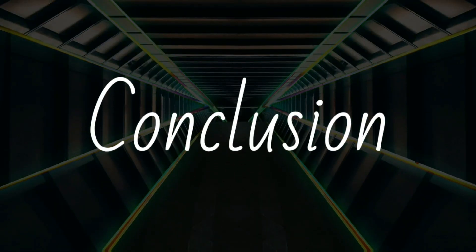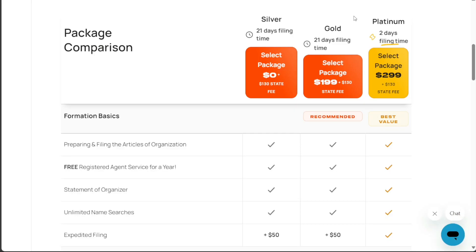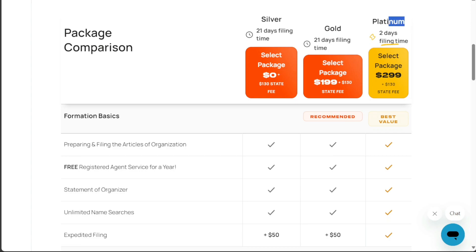The decision between Incfile's Gold and Platinum packages ultimately depends on your specific needs and budget. If you're a startup looking for comprehensive business formation services without breaking the bank, the Gold package could be the right fit. However, if your business requires a broader range of services, and you don't mind paying a bit extra for expedited processing and additional features, the Platinum package might be a better choice.